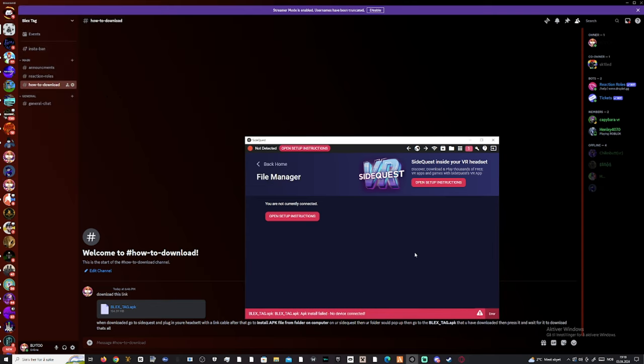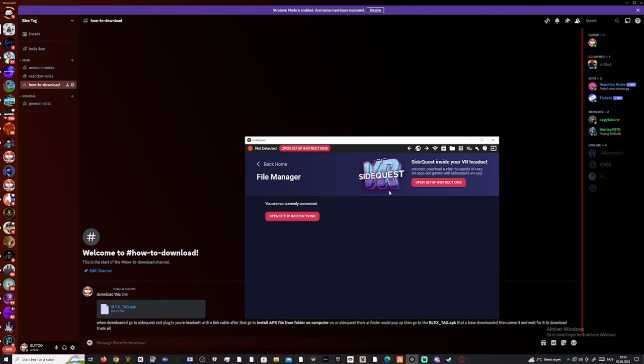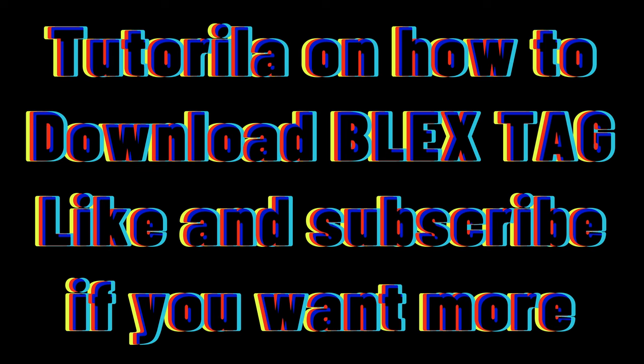Download it and when you're done downloading, you can take the link cable out and then you can play. That's all, if you want to download it. Bye.